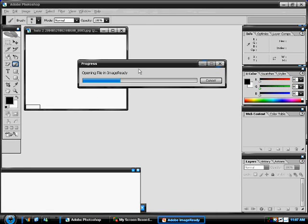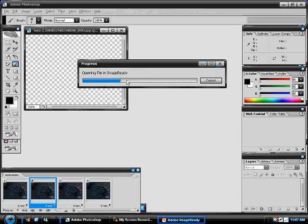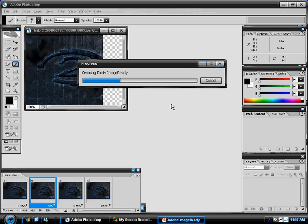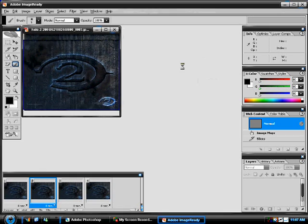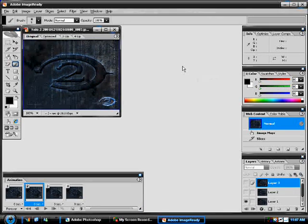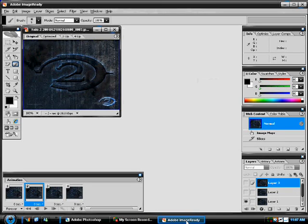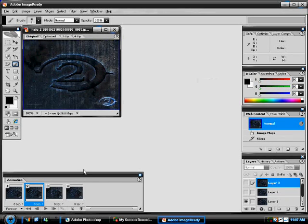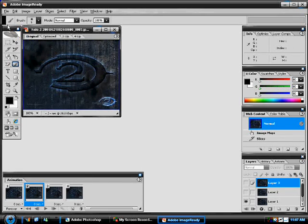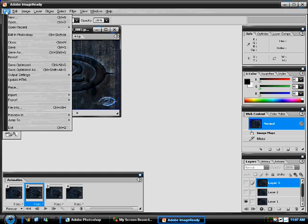Opening. OK, now you can see we're in Image Ready. And then everything is all put together. So just go to Save Optimized As.